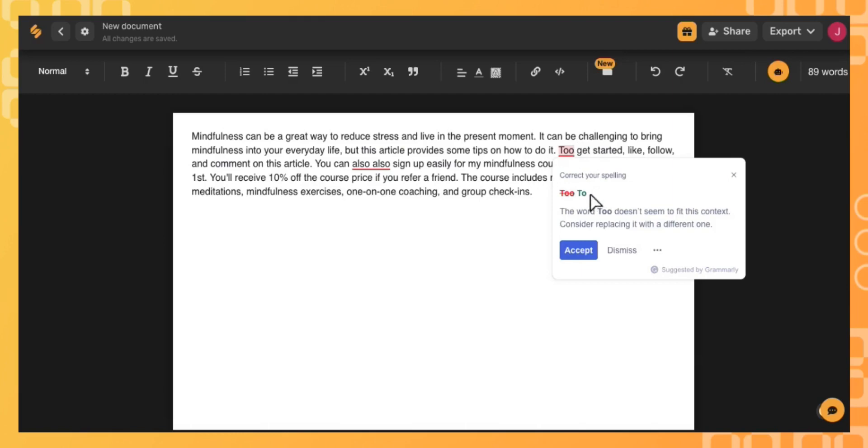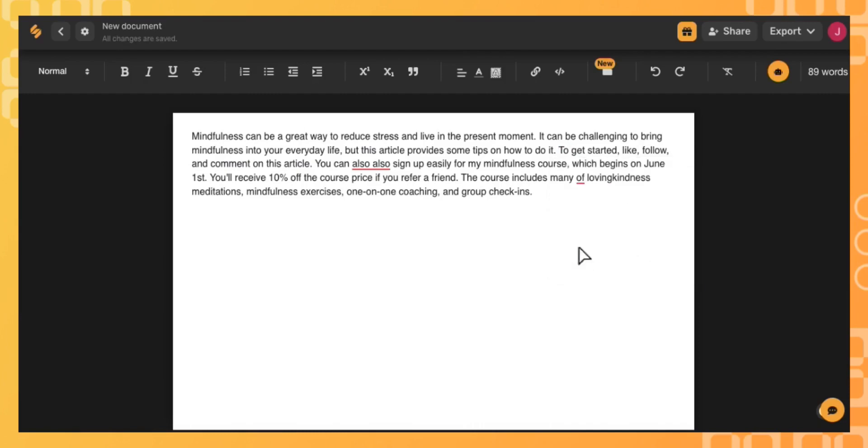You'll see the correct spelling and the reason why it's incorrect. They'll even give you a suggestion to replace it with. Just click accept and they'll change it for you.